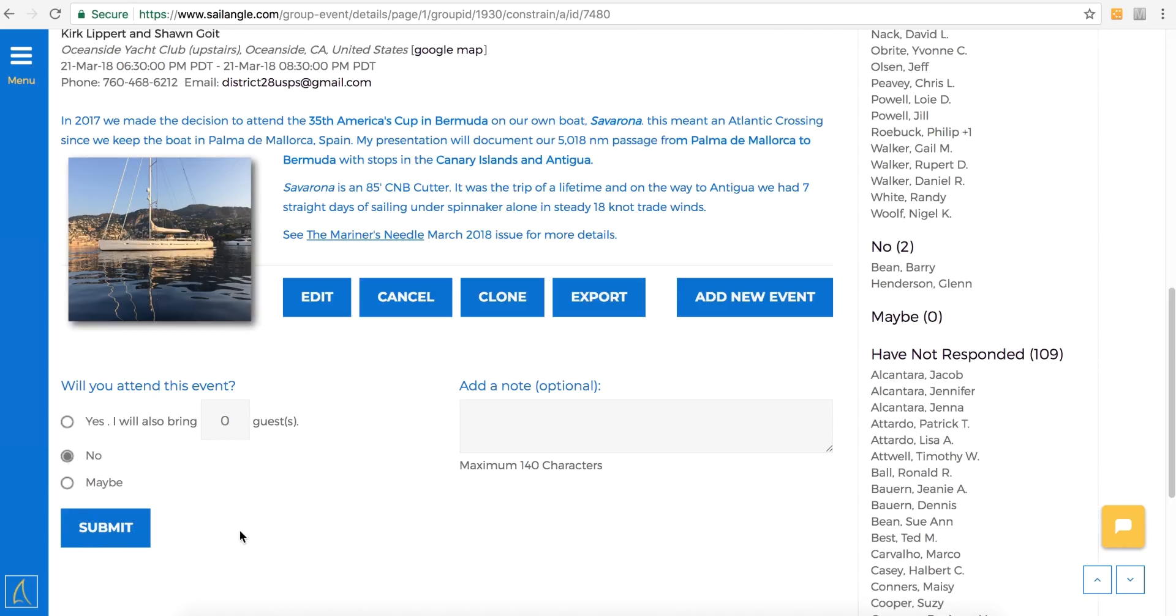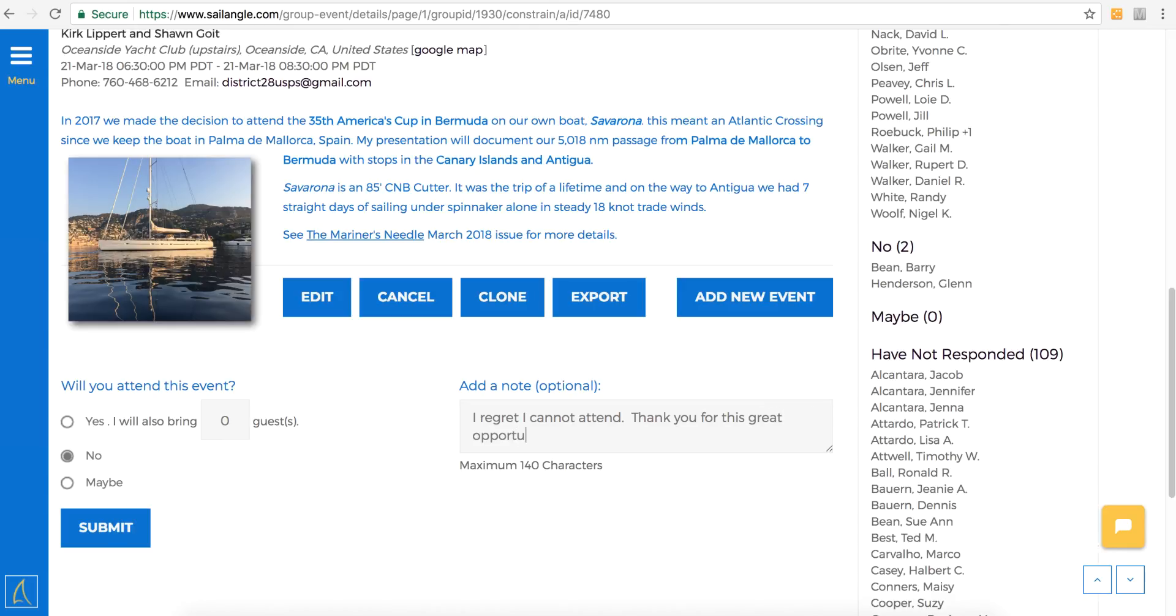I'm going to select no and then add a note. This is optional. Alright, so go ahead and click submit.